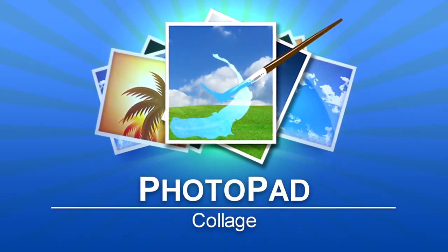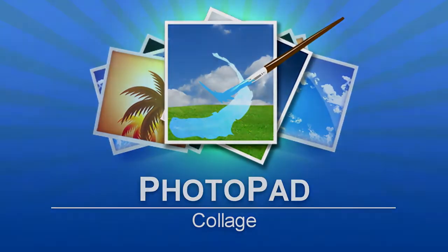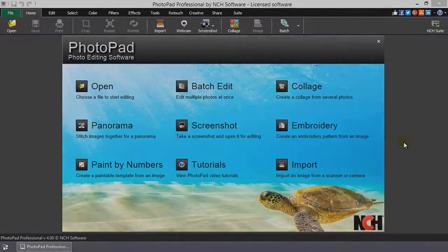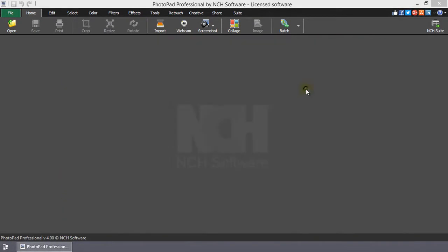Collage and Photo Pad. Open the Collage Editor by selecting Collage from the start.